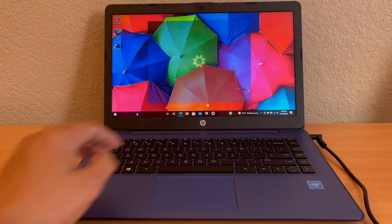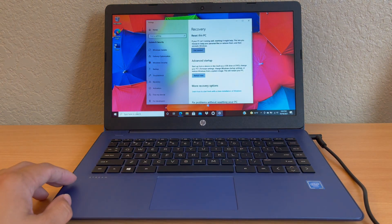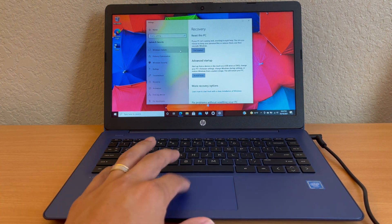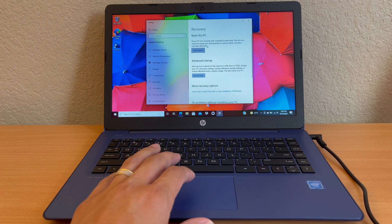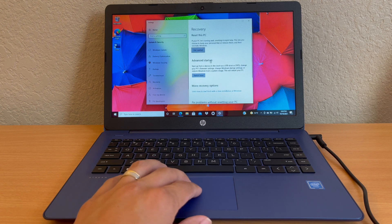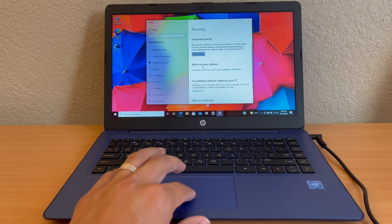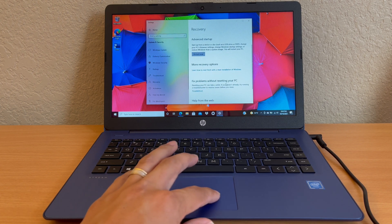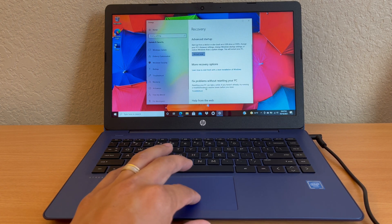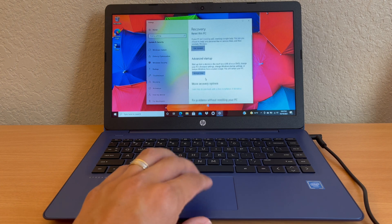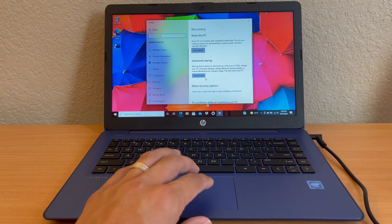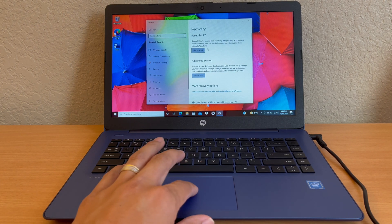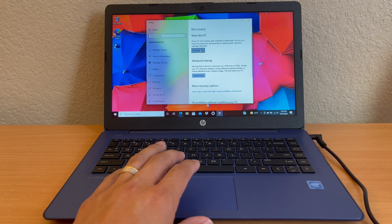Here you're going to see some options for reset this PC, advanced startup, more recovery options, or fix problems without resetting your PC. Today we're going to focus on resetting this PC in order to remove viruses, bugs, or if you just want to resell this laptop.